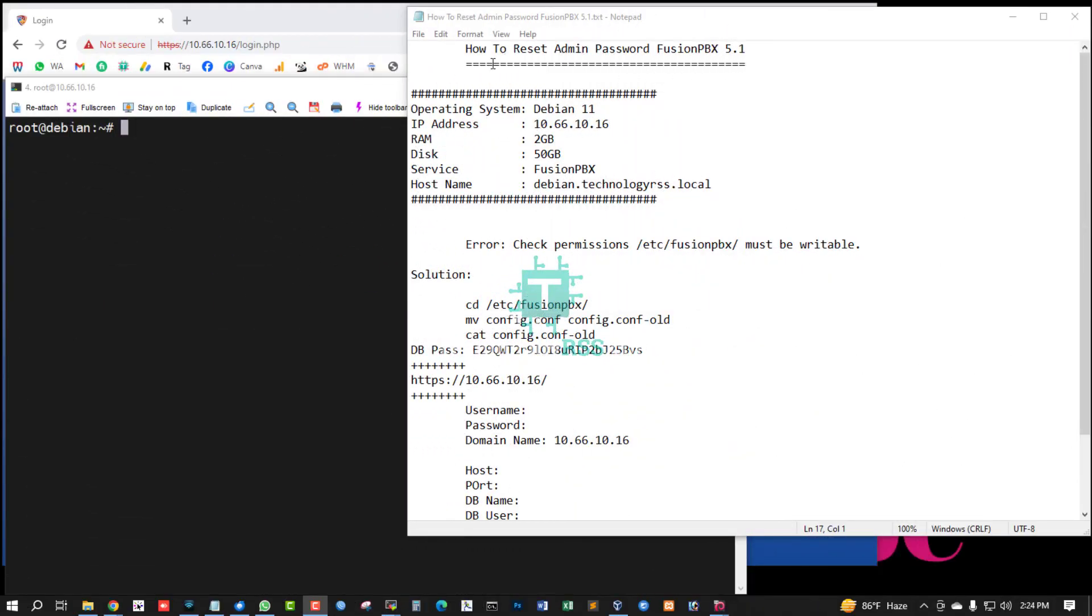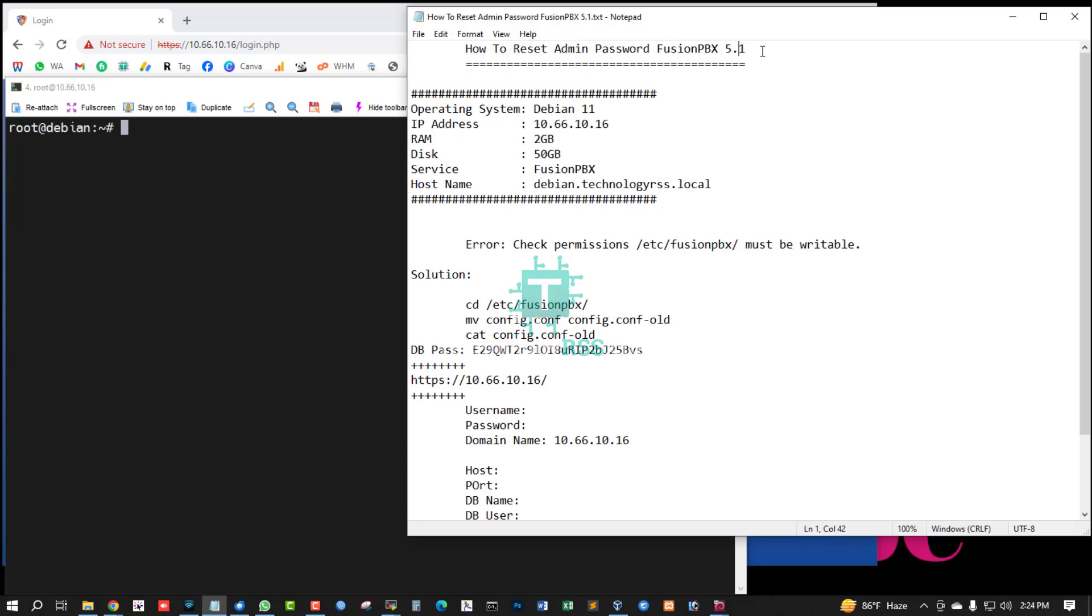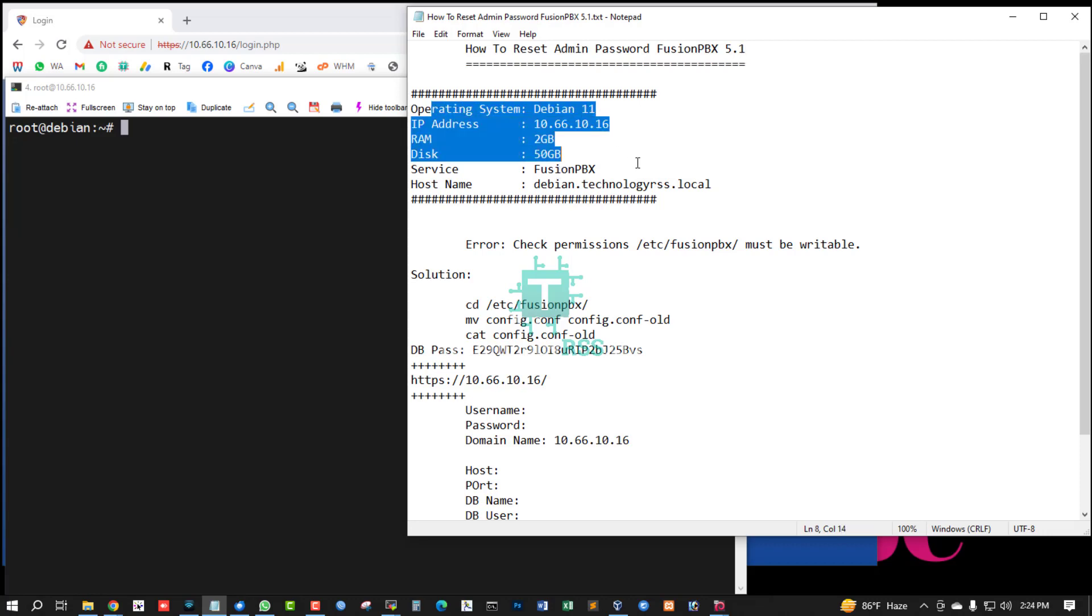Hello, in this tutorial, how to reset admin password for Fusion PBX 5.1.0. This is Fusion PBX latest version.